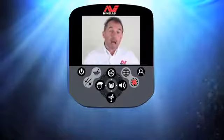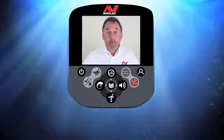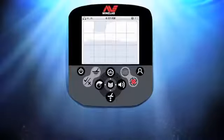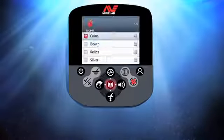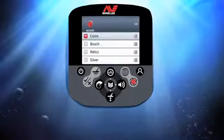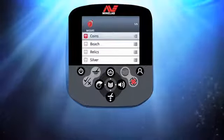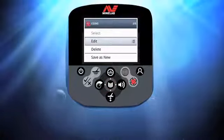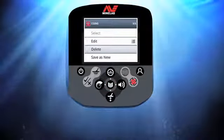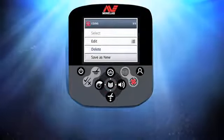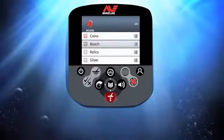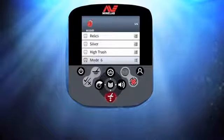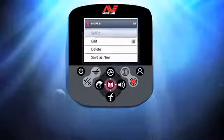Now I want to show you how easy it is to build a custom mode on the CTX 3030. Press Menu and navigate to Modes. Choose one of the factory preset modes — for this demo I'm going to select Coins. Press the Menu button to enter the Coins mode window, then scroll down to Save As New and press Menu to create a new mode. This will appear at the bottom of the menu list as Mode 6.